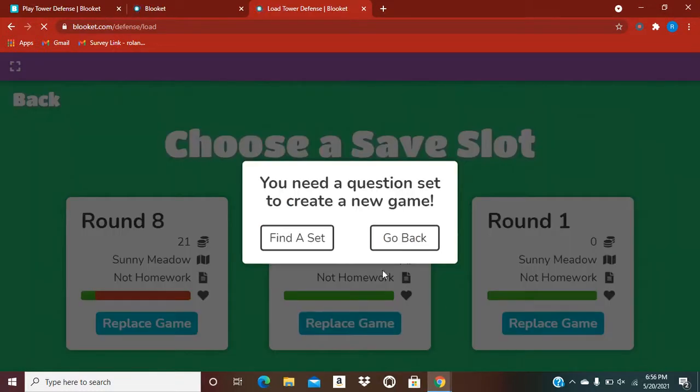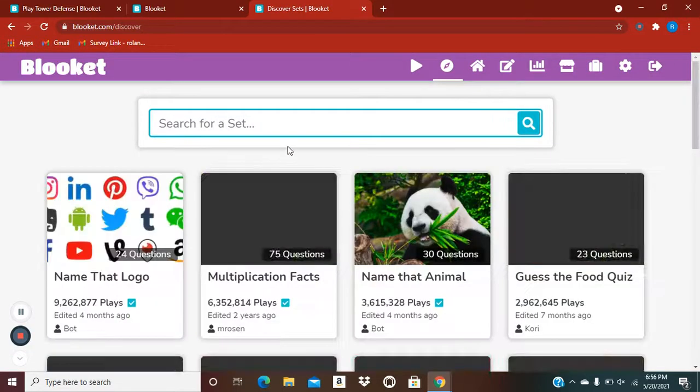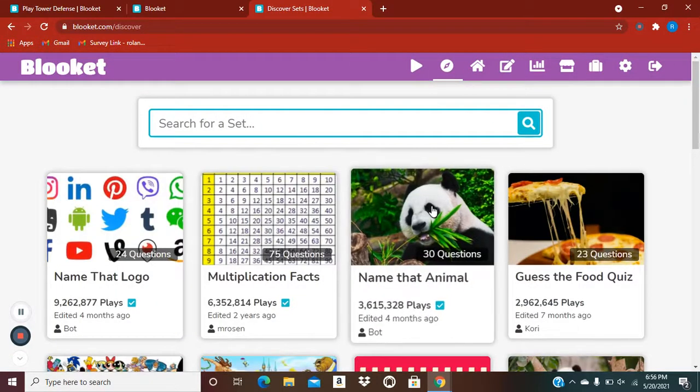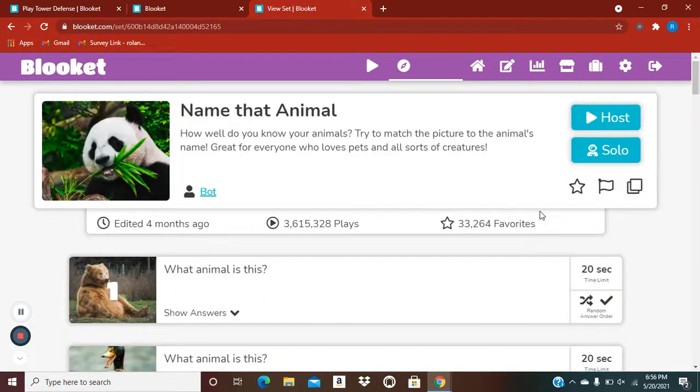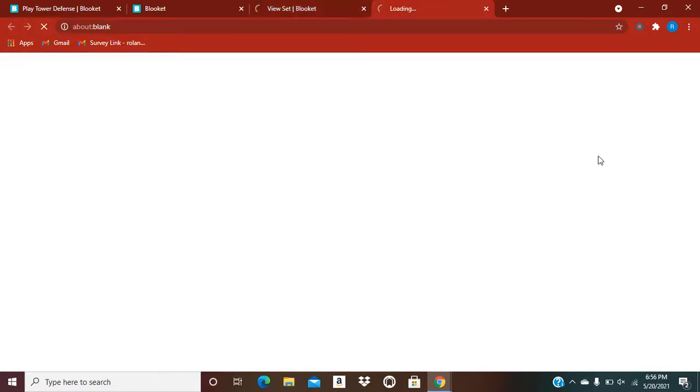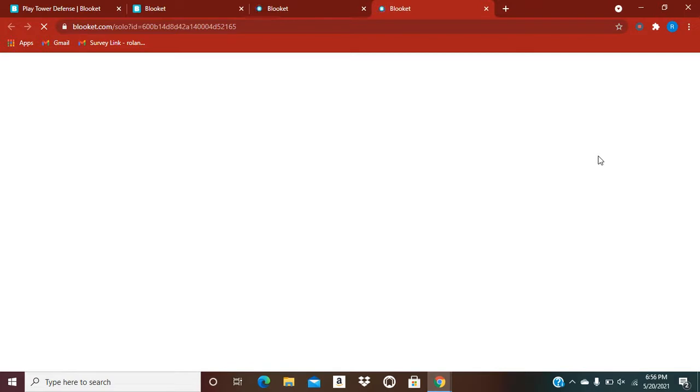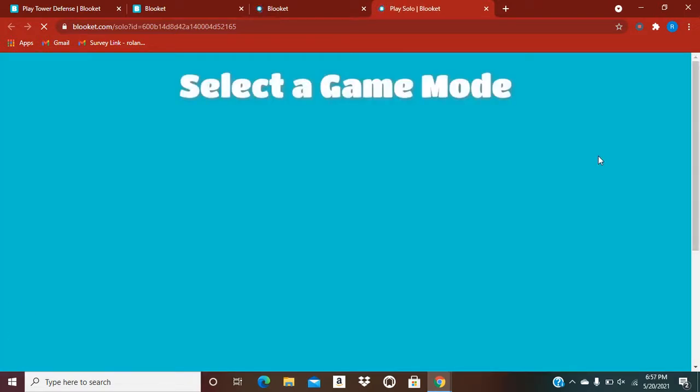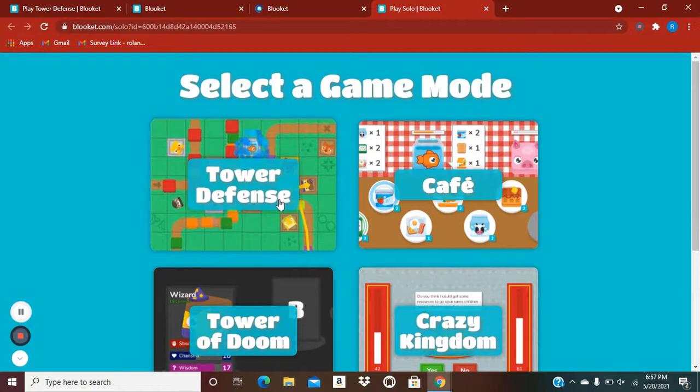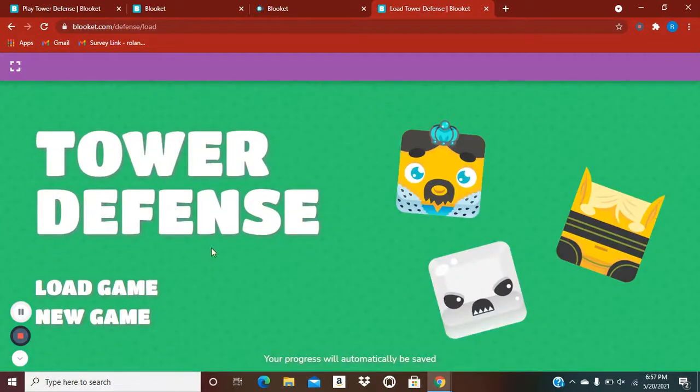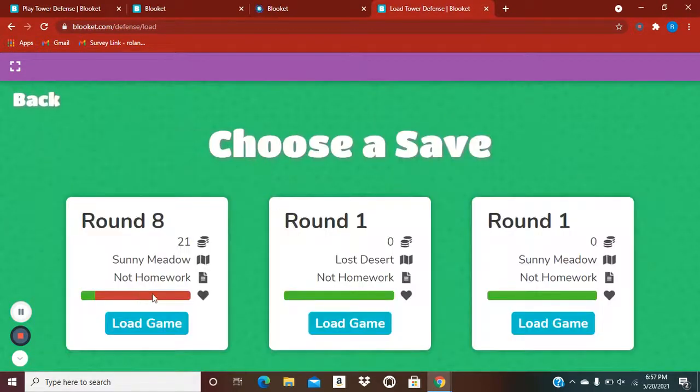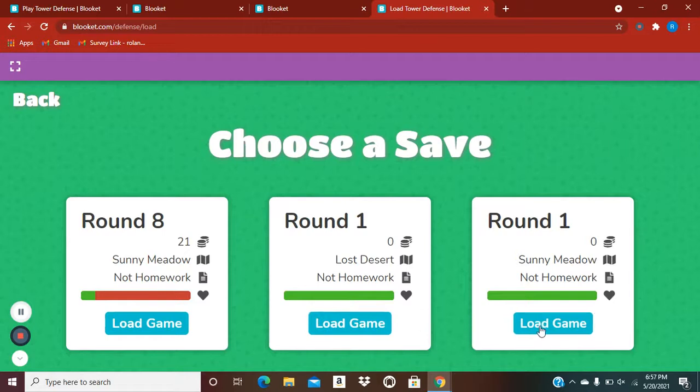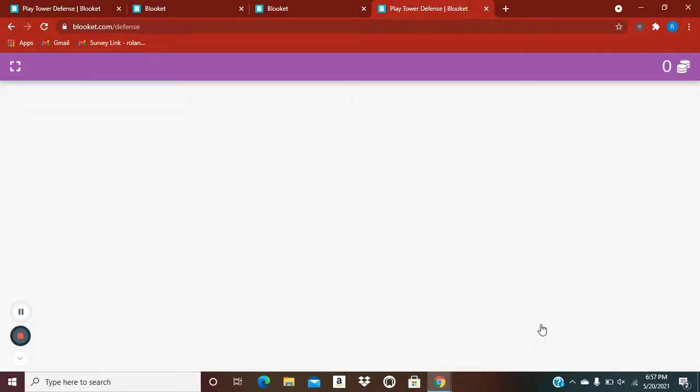Alright, I'll just replace this one. I thought I did just find a set. Well, let's go solo. Yeah, look, it does take a while to load sometimes. Mostly a lot of the times. There we go. Tower of Defense. I guess we'll just load a game. Let's see. Alright, let's do this.